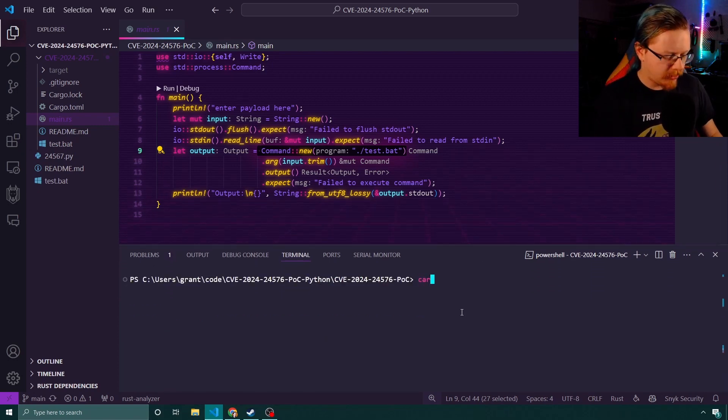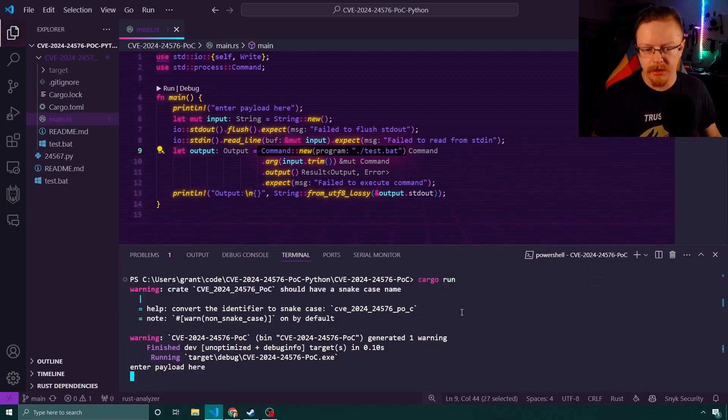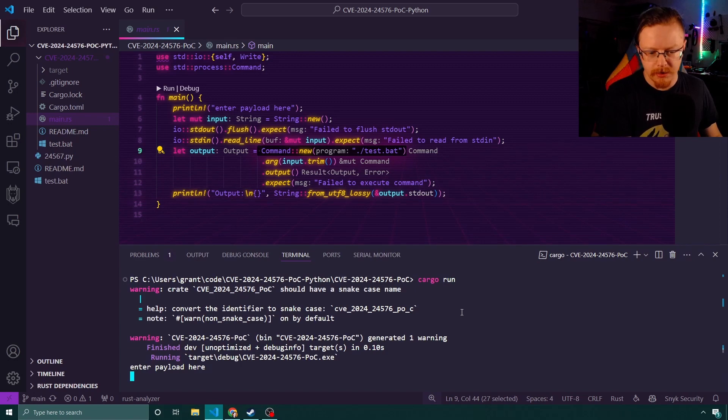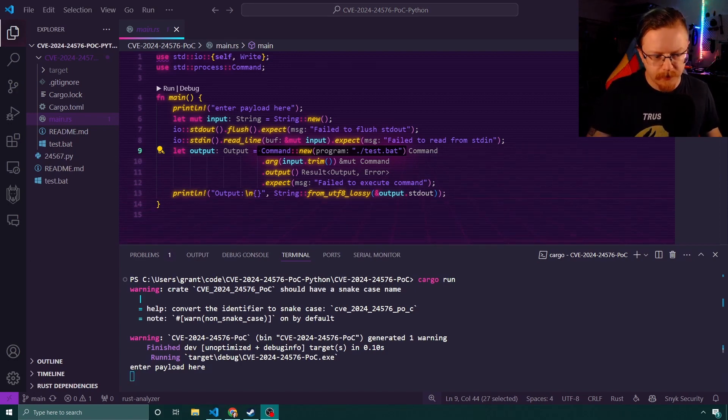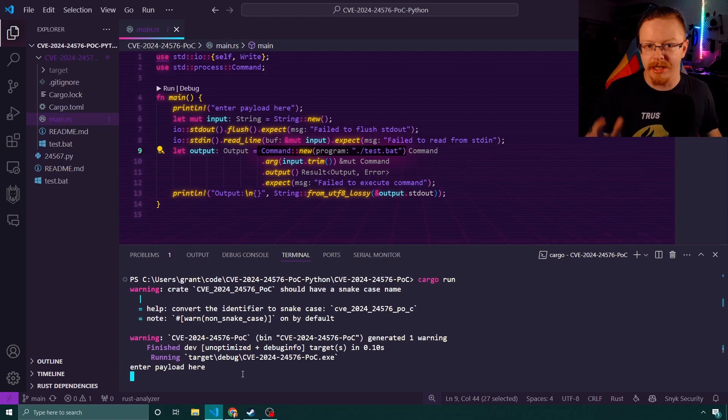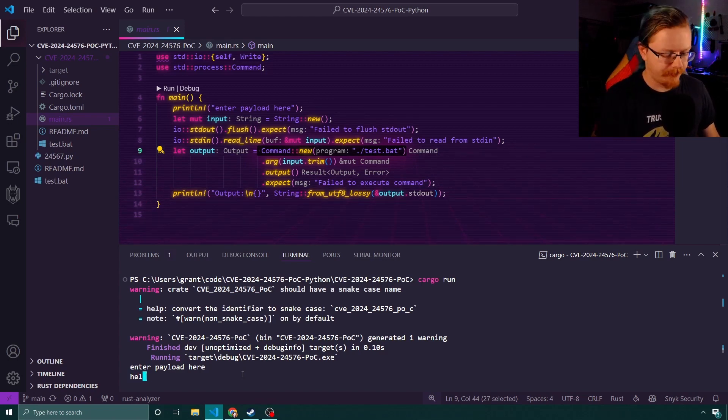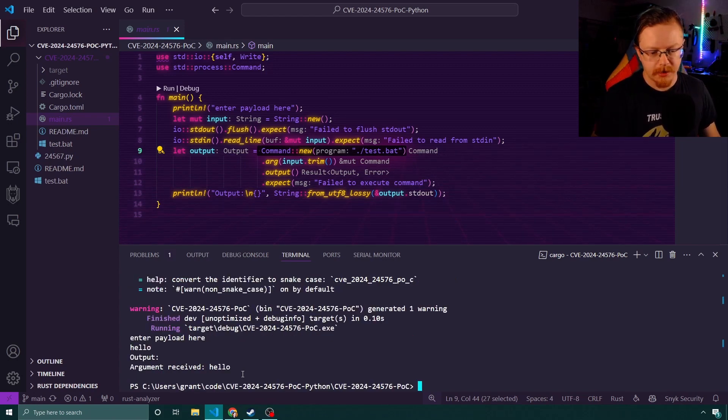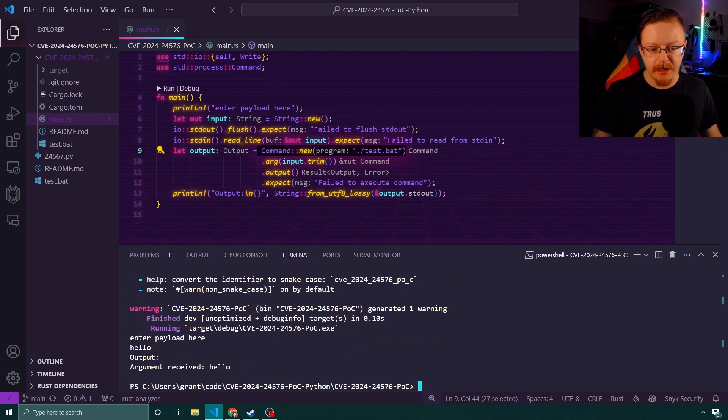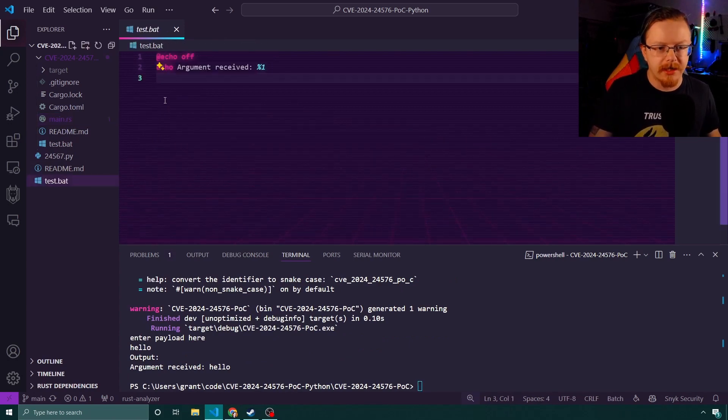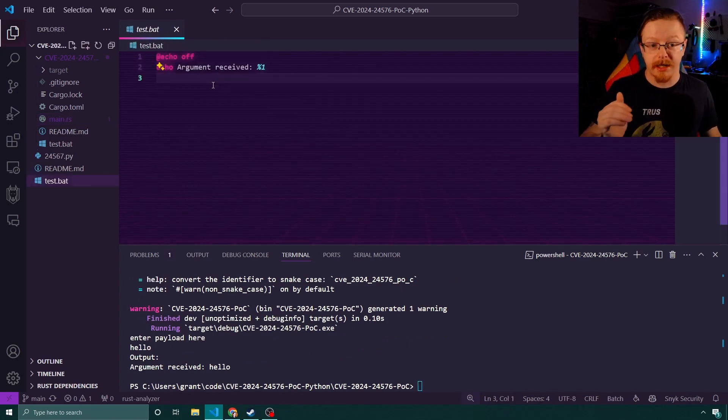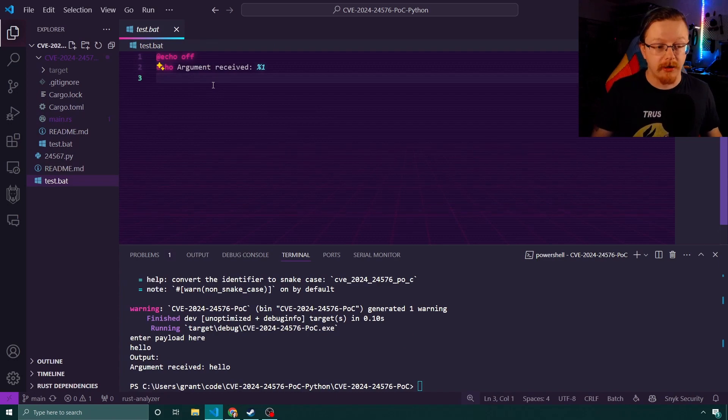So I'm going to run this and show you what's going on. If I do a cargo run, it's just complaining the name's not in camel case. So if I run, say, hello, it echoes back hello because it's calling this batch file which is just calling back the argument in question.